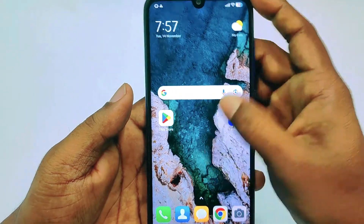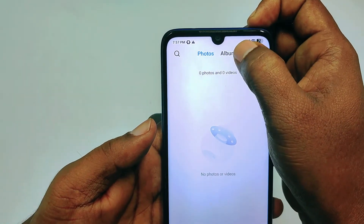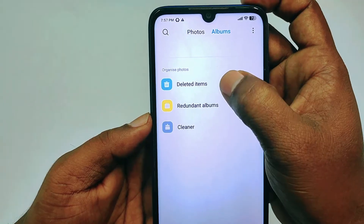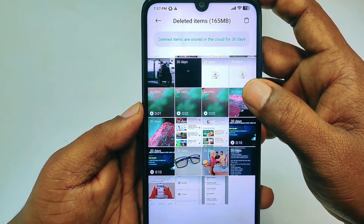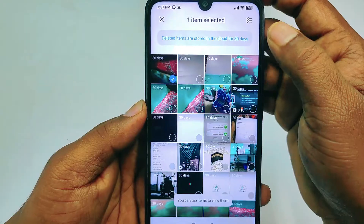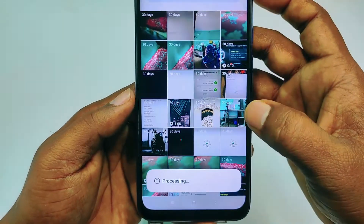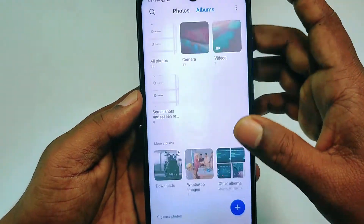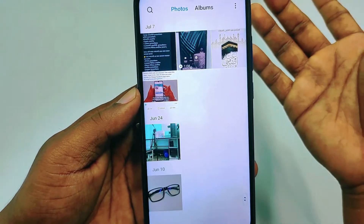To recover them, go back to your phone gallery, then go to Albums. You can see 'Deleted Items' here — just tap on it and you can see all the photos are stored there. Select one, click the three-dot menu, then click Restore. Go back and you can see all your photos have been recovered.